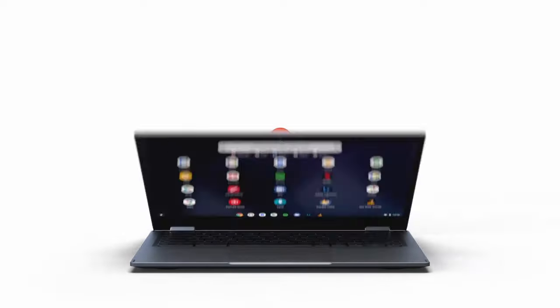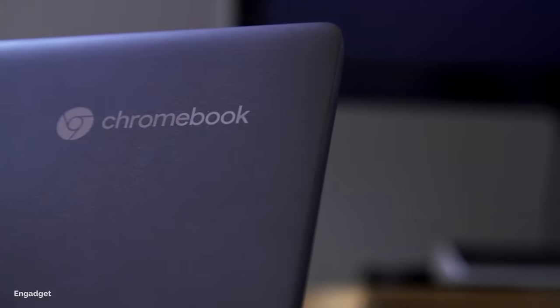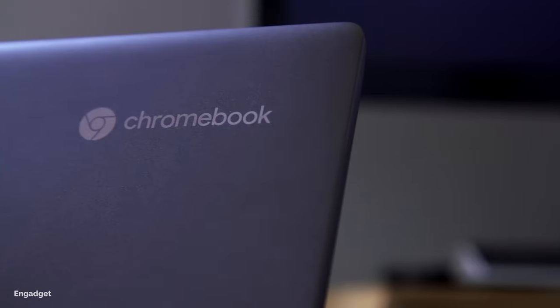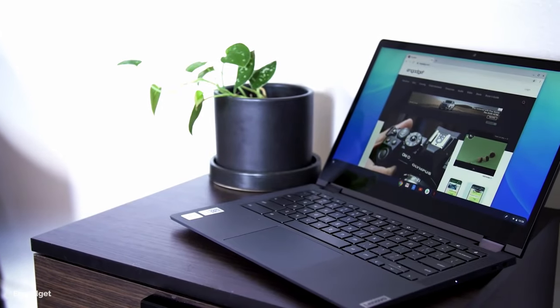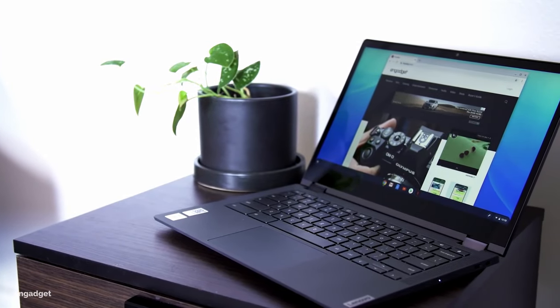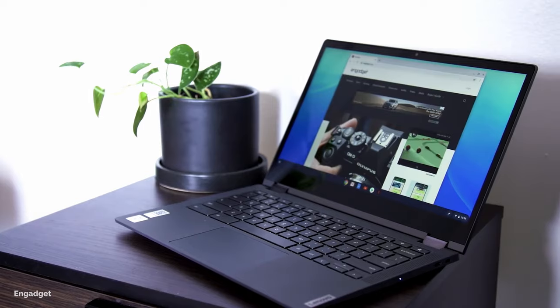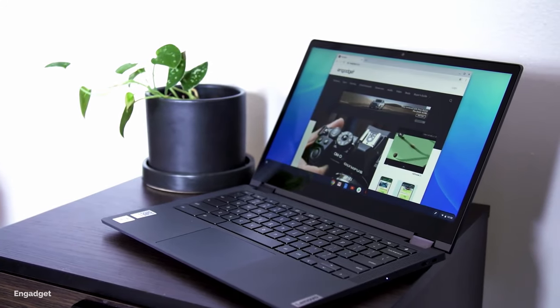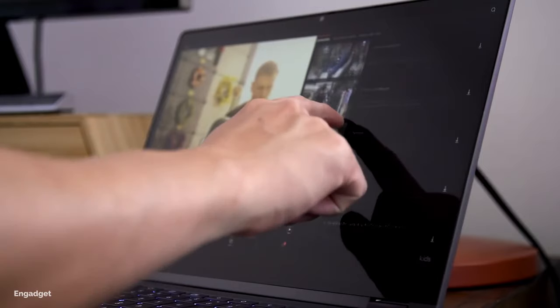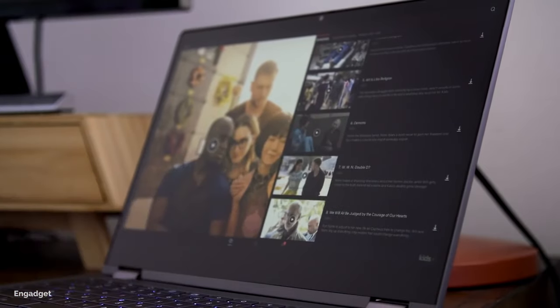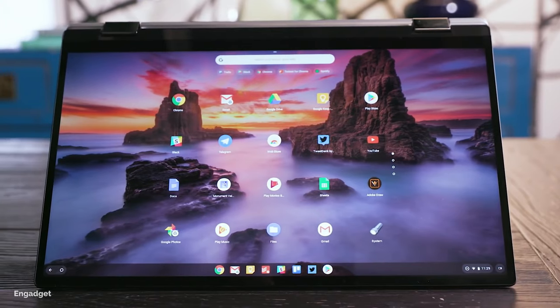Chromebook versus laptop. You might have stumbled upon a laptop labeled Chromebook and been wondering what it means and the difference between it and the normal laptop. Well, that's what this video is all about, to provide you with all you need to know about Chromebook and how it differs from a normal laptop.